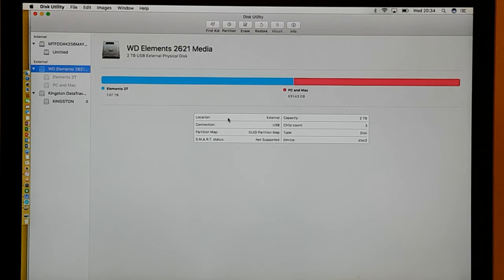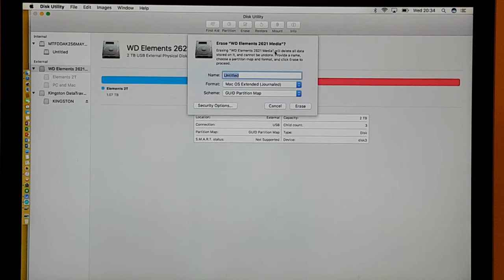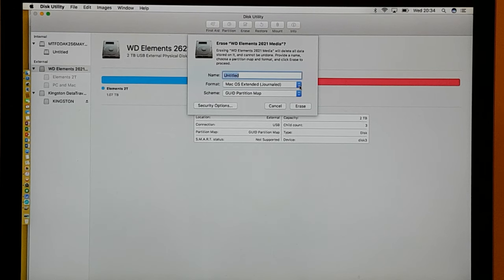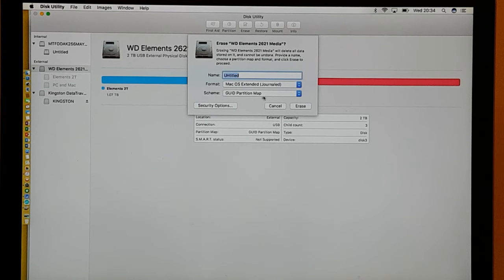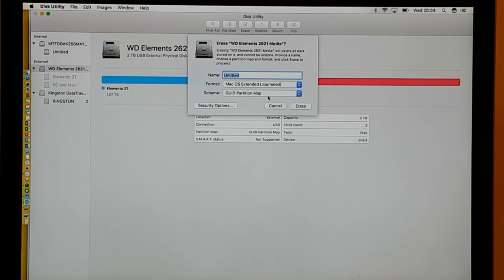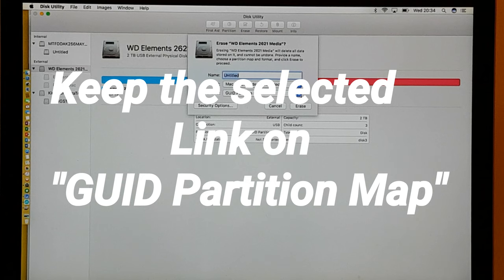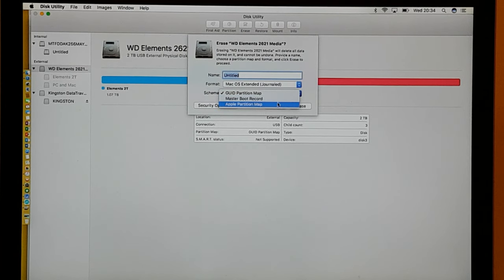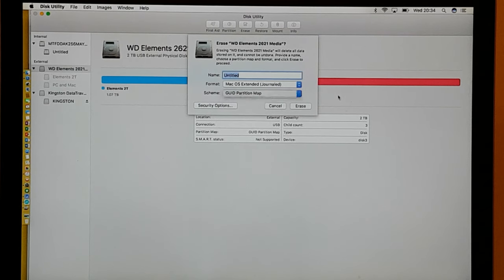So what I want to do is make it accessible for Mac and PC. We do erase the data that's on there, but before you do that, make sure that you've got it set up for GUID Partition Map. So GUID Partition Map, it's important, and don't change to Master Boot Record or Apple Partition Map. GUID Partition Map is what you want because we're going to partition it.